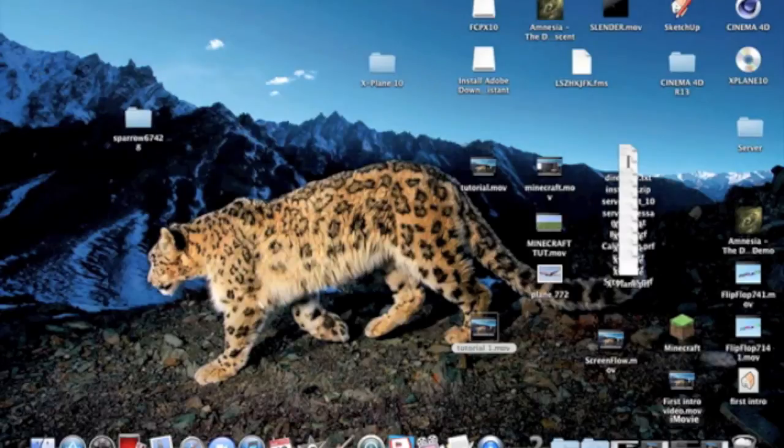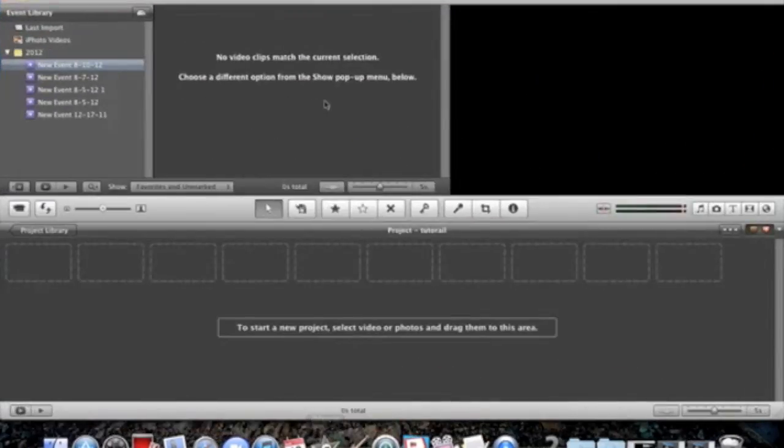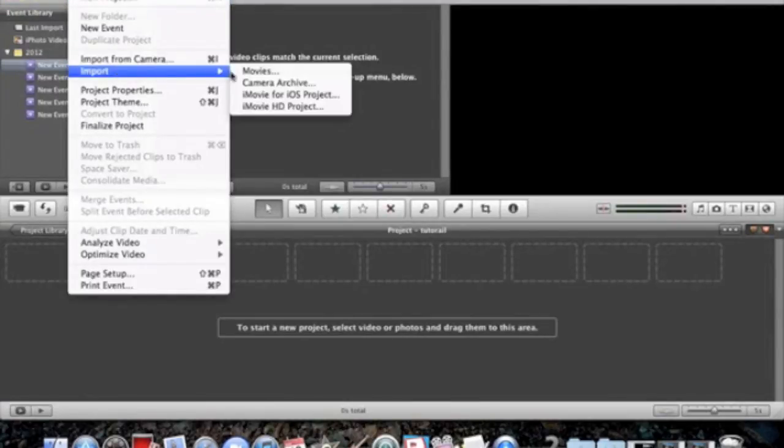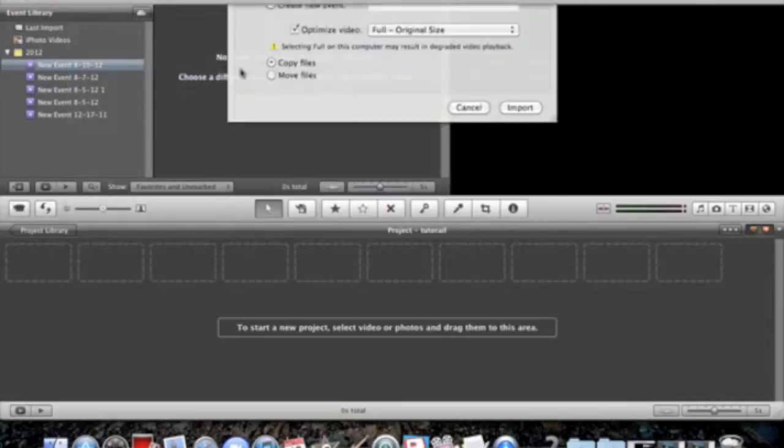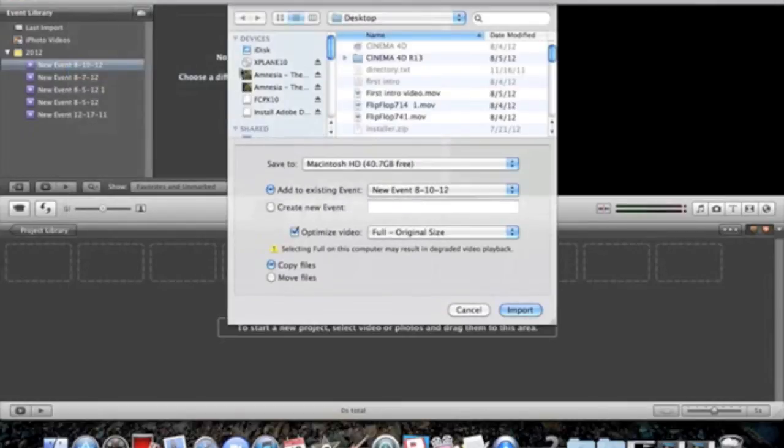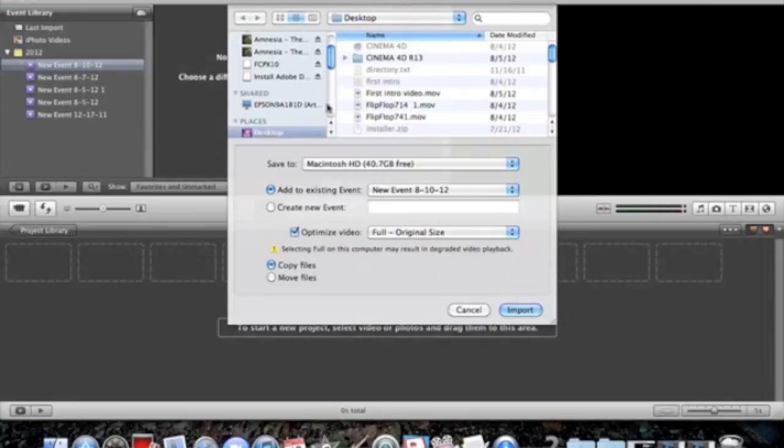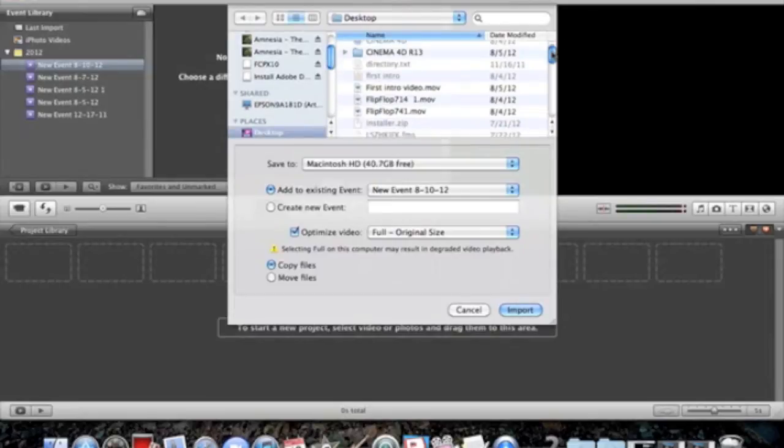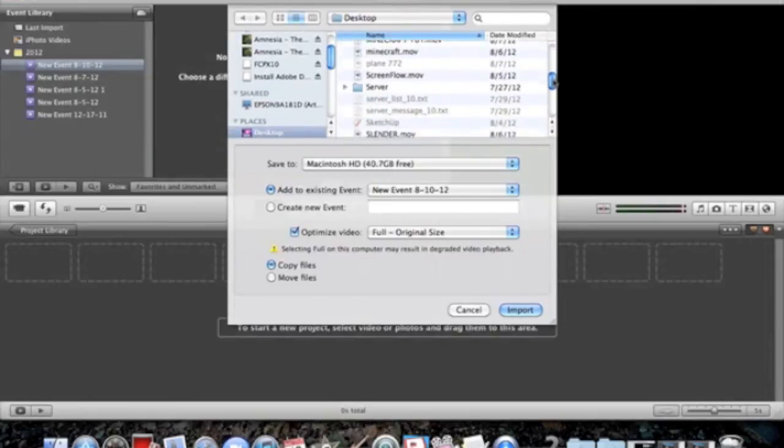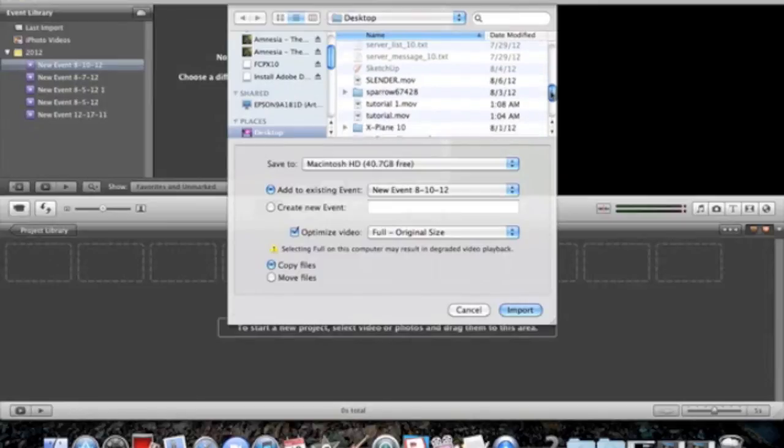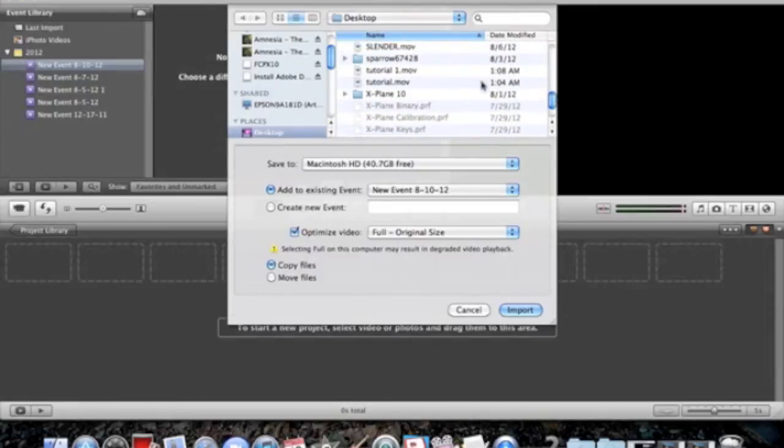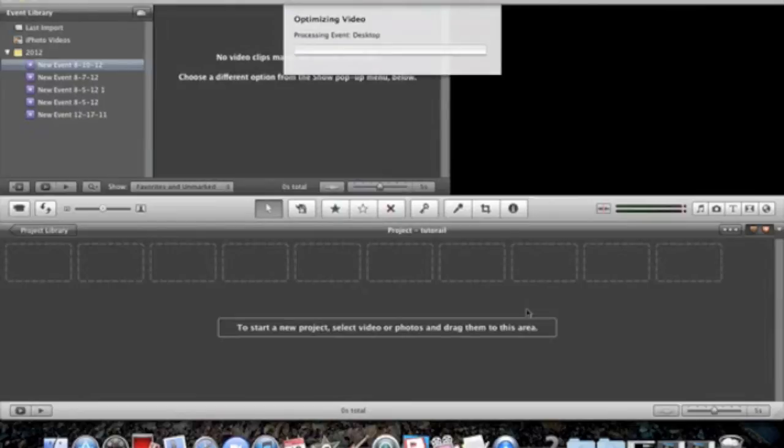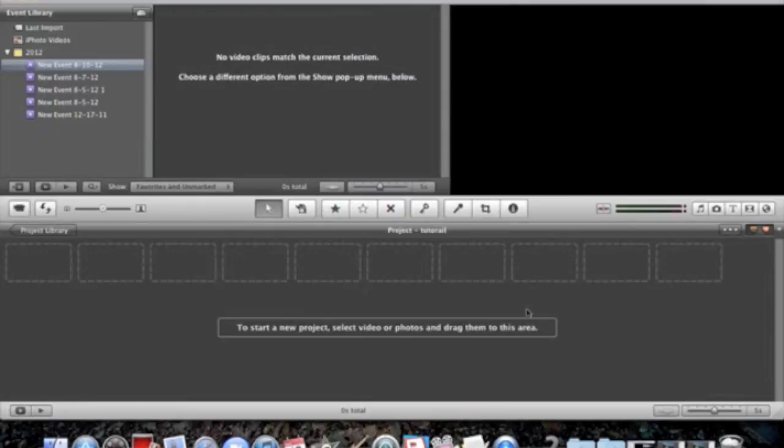In iMovie, click Import Movies, then navigate to Desktop. Click on Tutorial 1 Movie and click Import. This takes about 10 seconds.